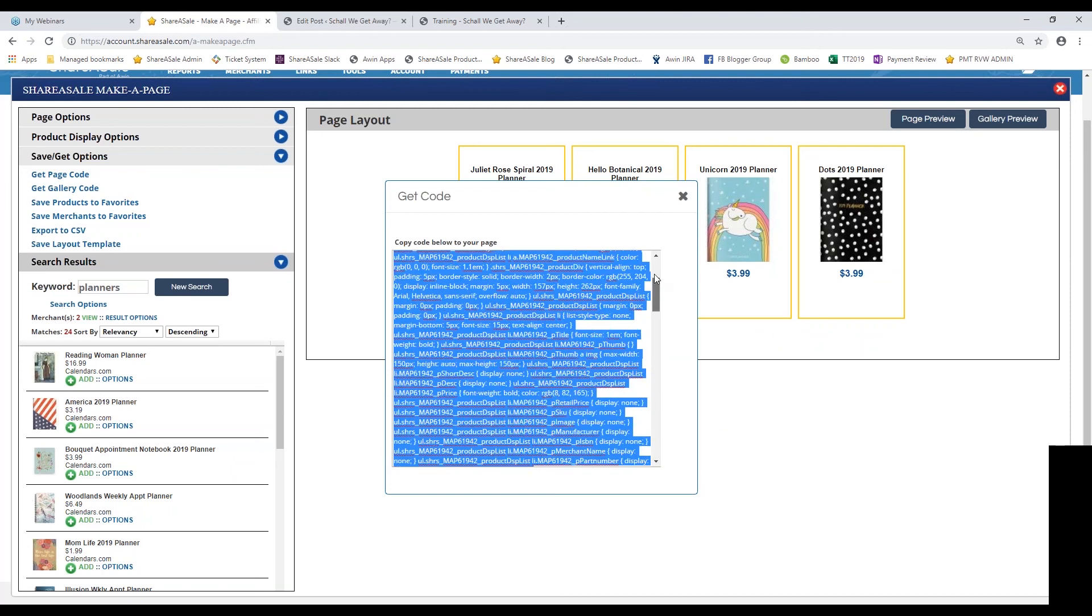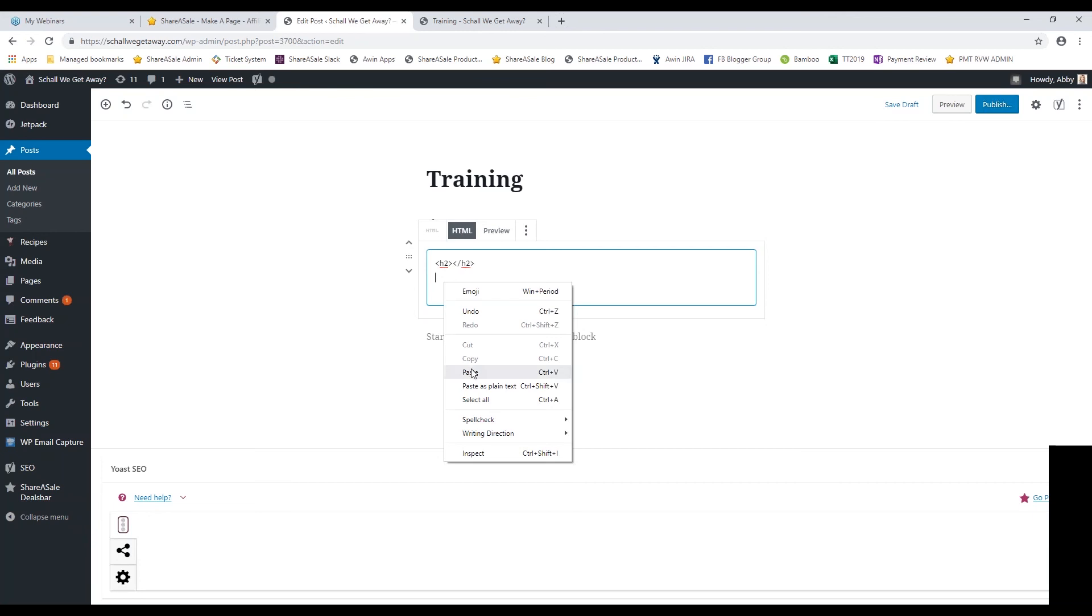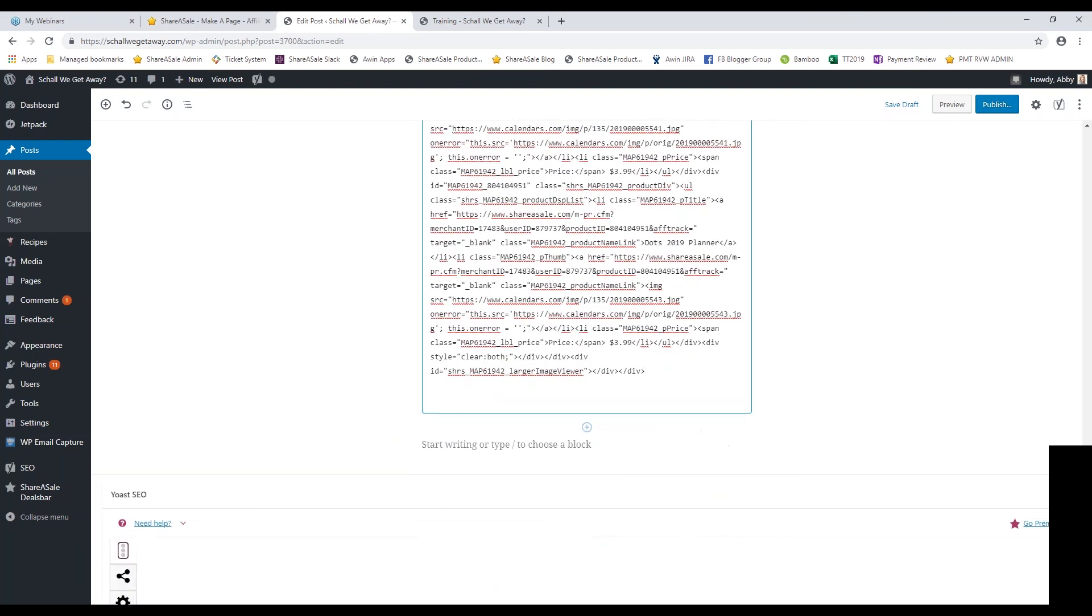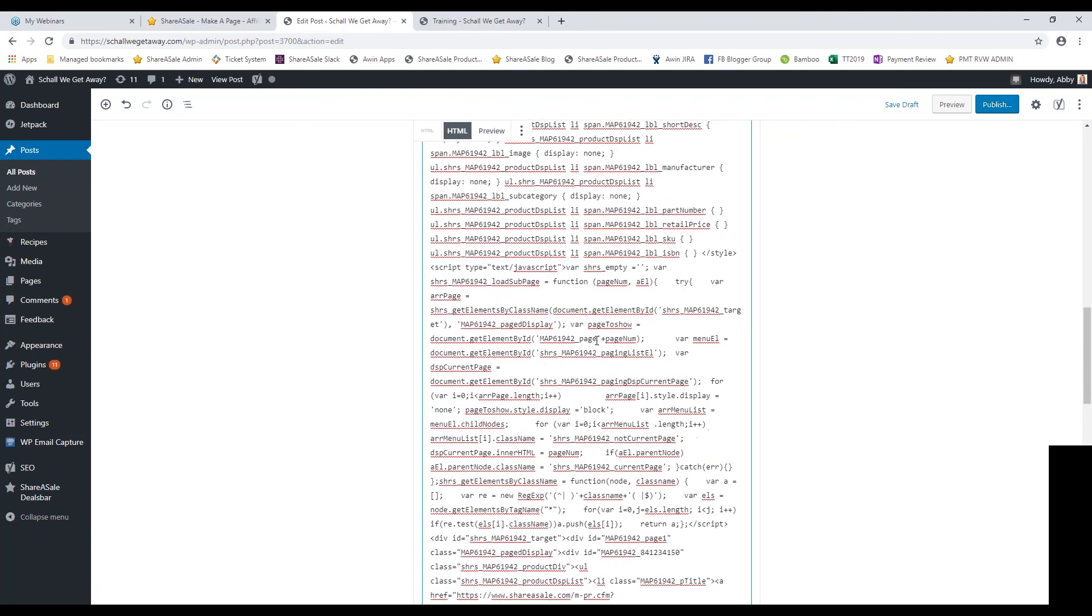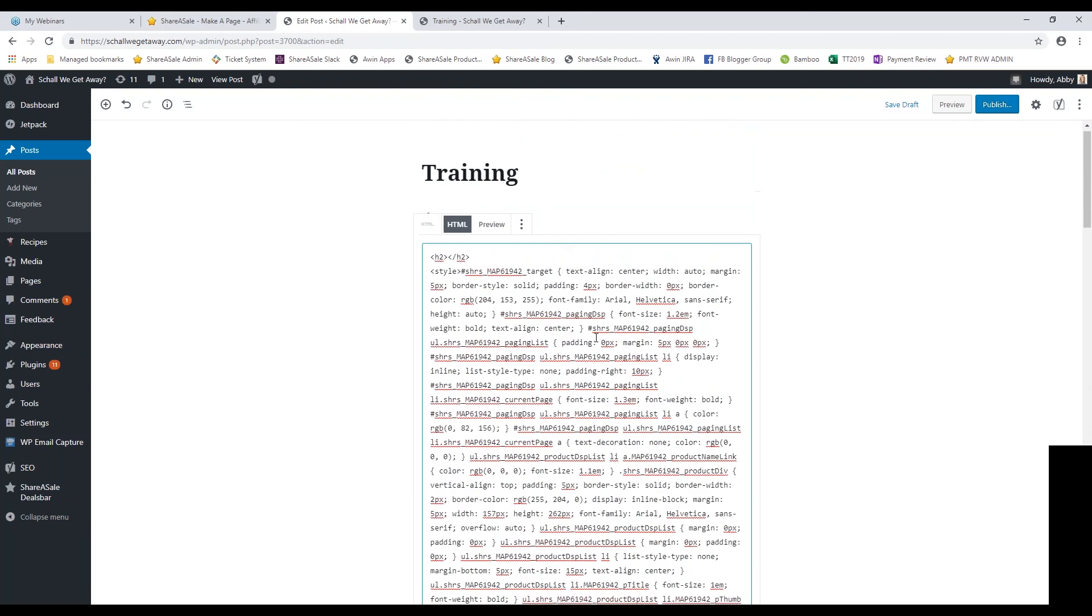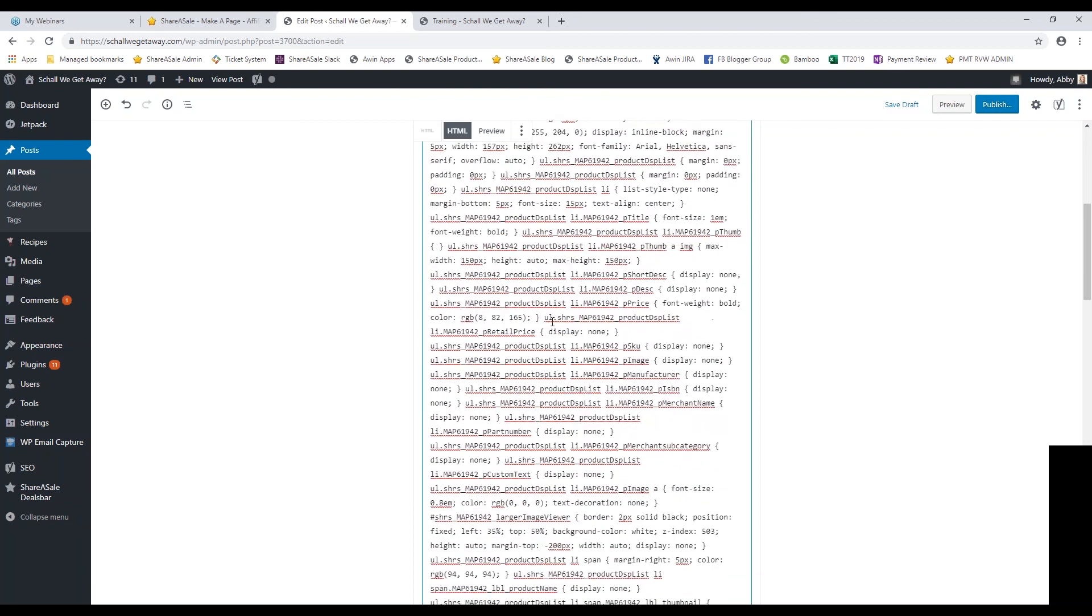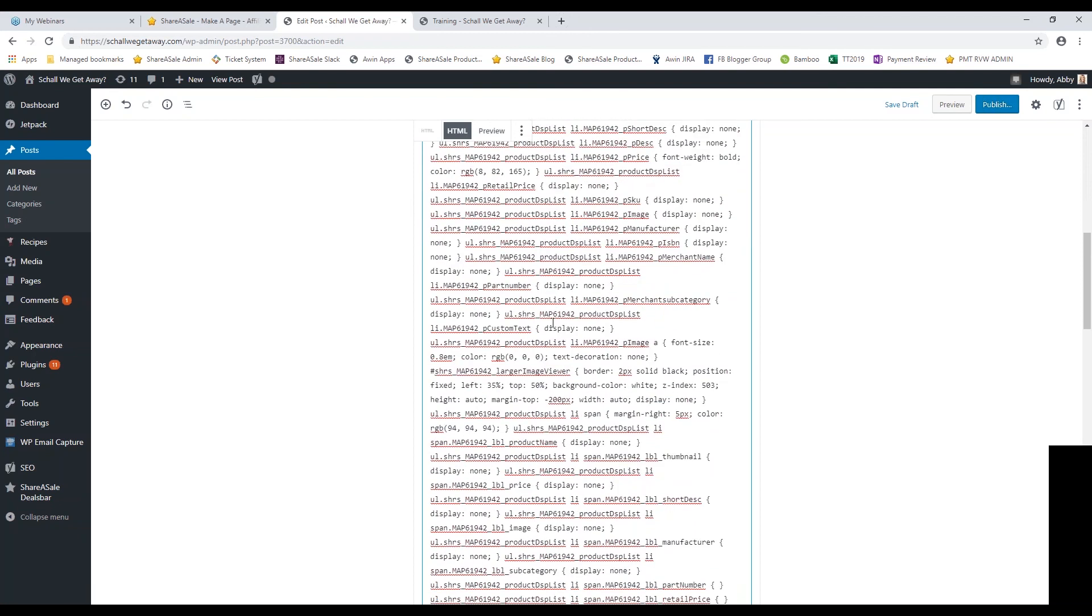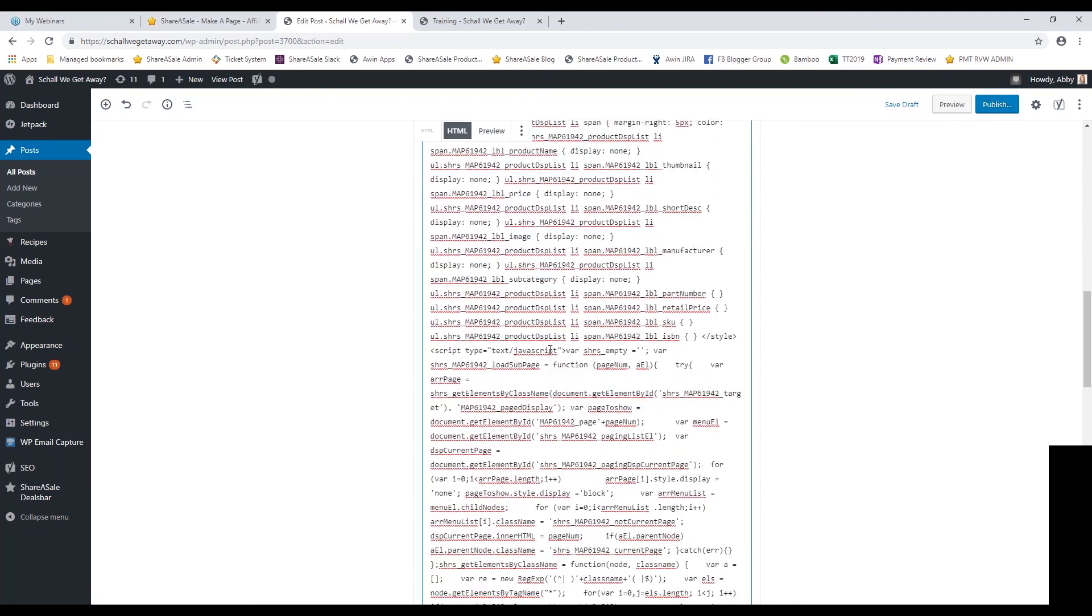Hit copy and then I'm going to go into the back end of my blog site. Make sure that I'm on an HTML tab and plug in that HTML code. Make sure that you're plugging in the HTML code wherever HTML code is accepted on your website. It's going to look super long because there's a lot of product information that you have on this make a page.